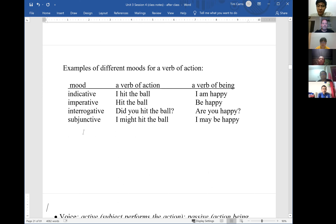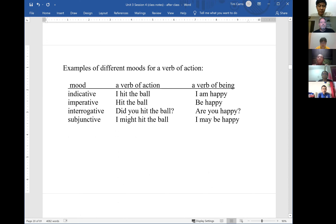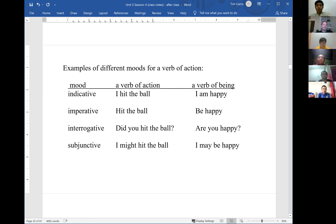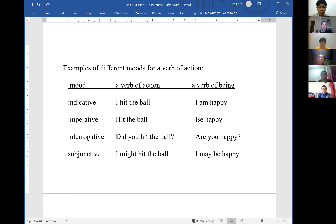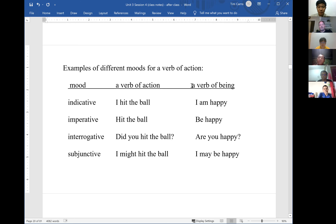When looking at verbs in a passage, we identify what kind of mood the verb is. For a verb of action: indicative — 'I hit the ball' (a statement); imperative — 'Hit the ball' (a command); interrogative — 'Did you hit the ball?' (a question); and subjunctive — 'I might hit the ball' (expressing uncertainty).